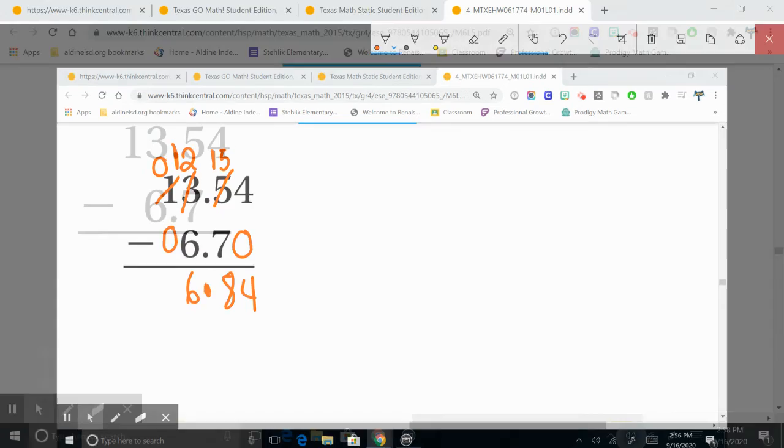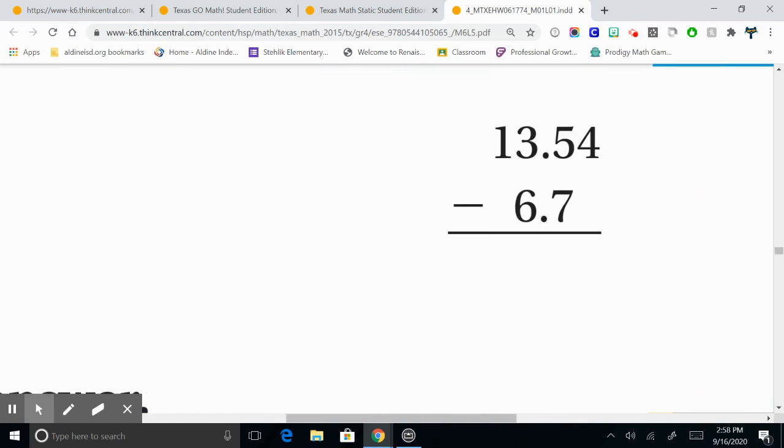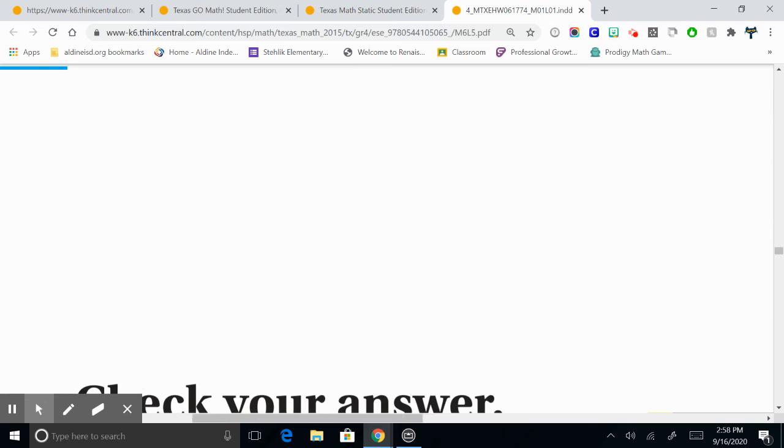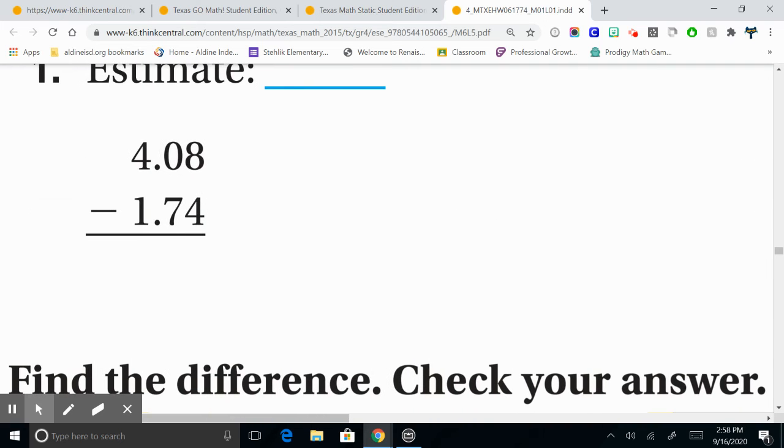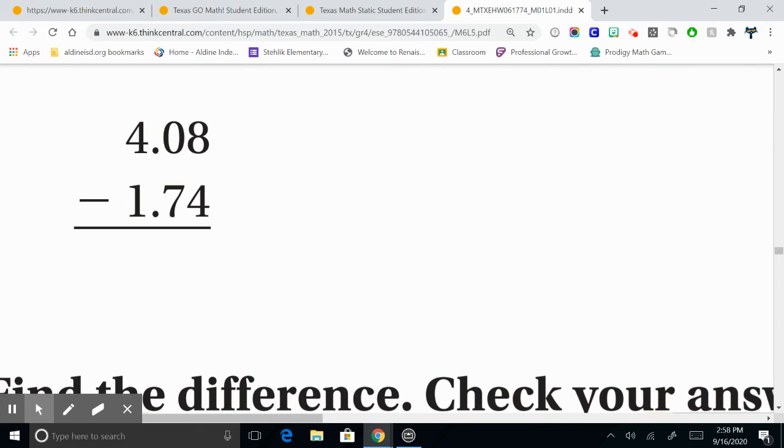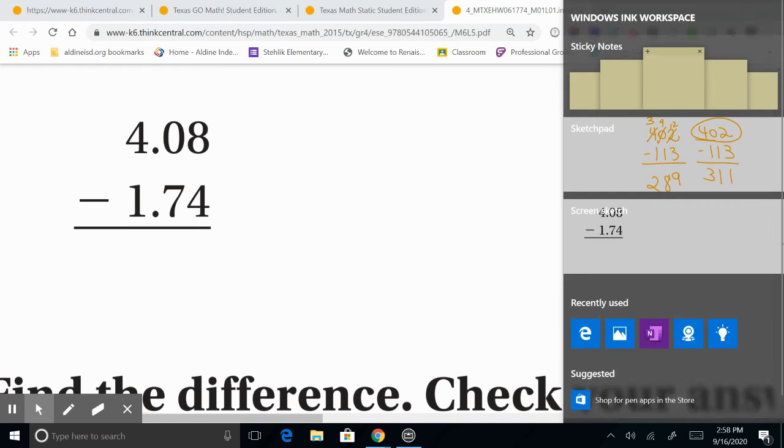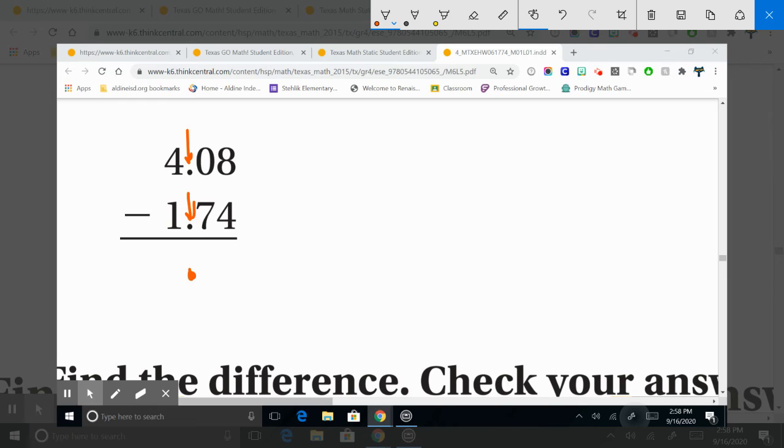Vamos a tratar otro más. This one has a zero. So, we look at our decimals. And we bring down our decimal. First thing we do.